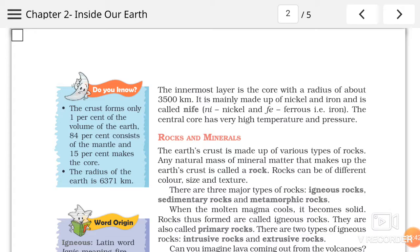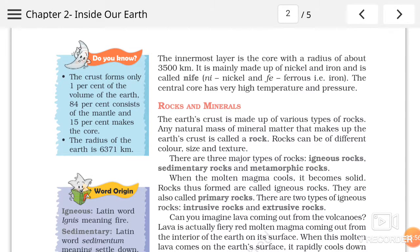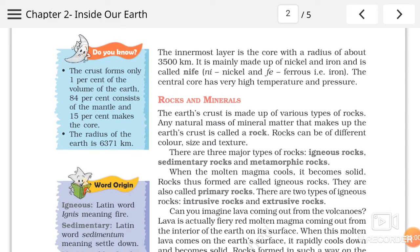The central core has a very high temperature and pressure. Kyunki yeh sabse neeche wali layer hai, to quite obvious hai ki is layer mein temperature aur pressure dono hi cheezein zyada rahegi. To temperature bhi yahaan par bohut zyada hota hai aur pressure bhi bohut zyada hota hai.